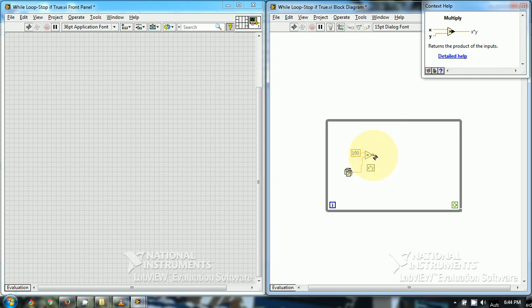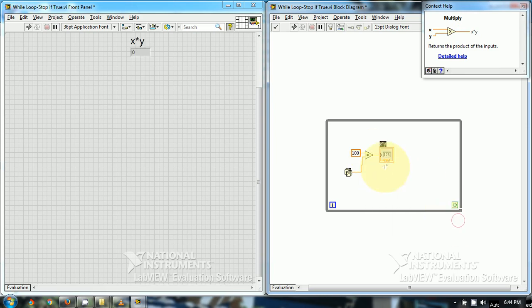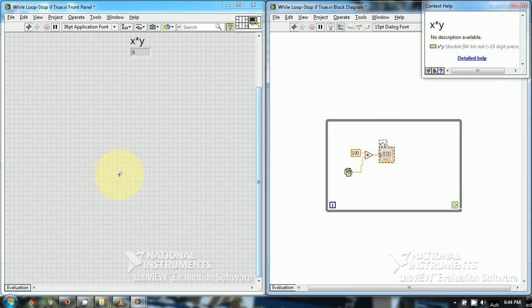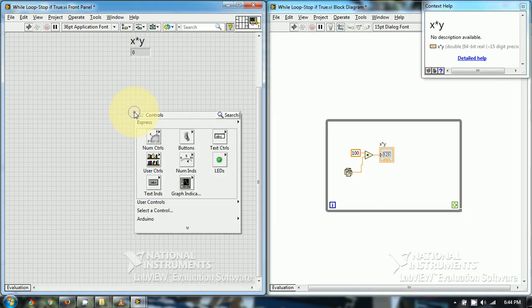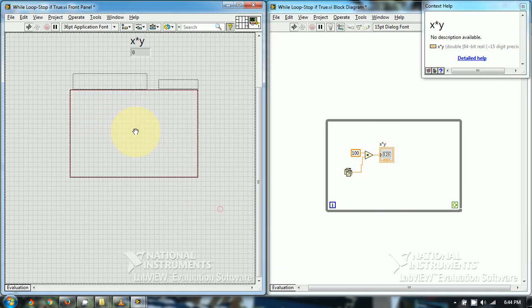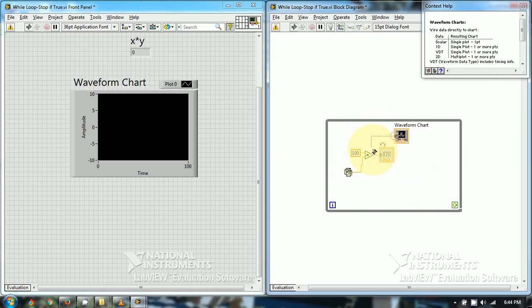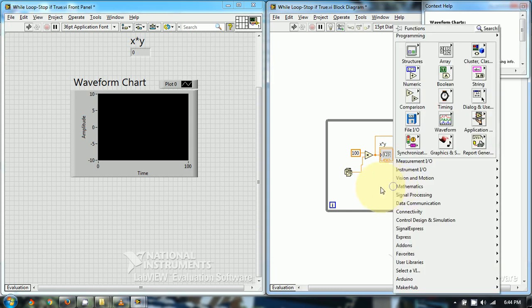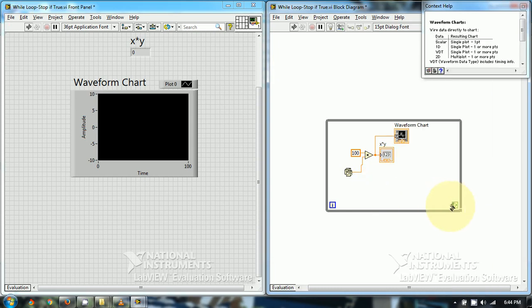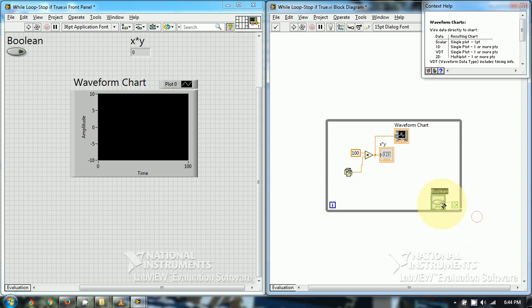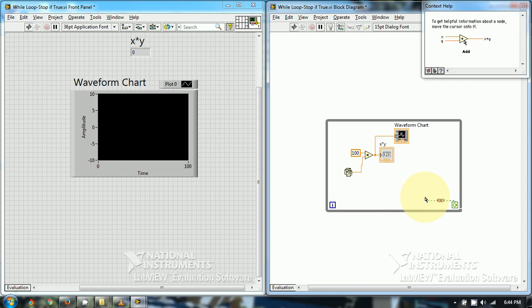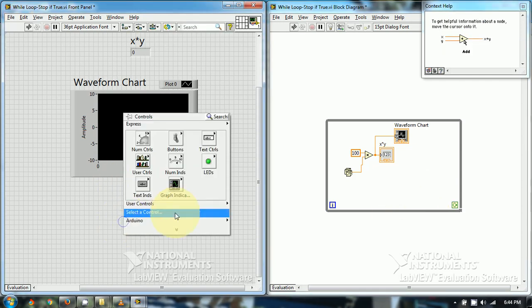Now let's display this number. Again, we can create a chart to display it. And now we have to create a stop terminal. Let's create a stop terminal.